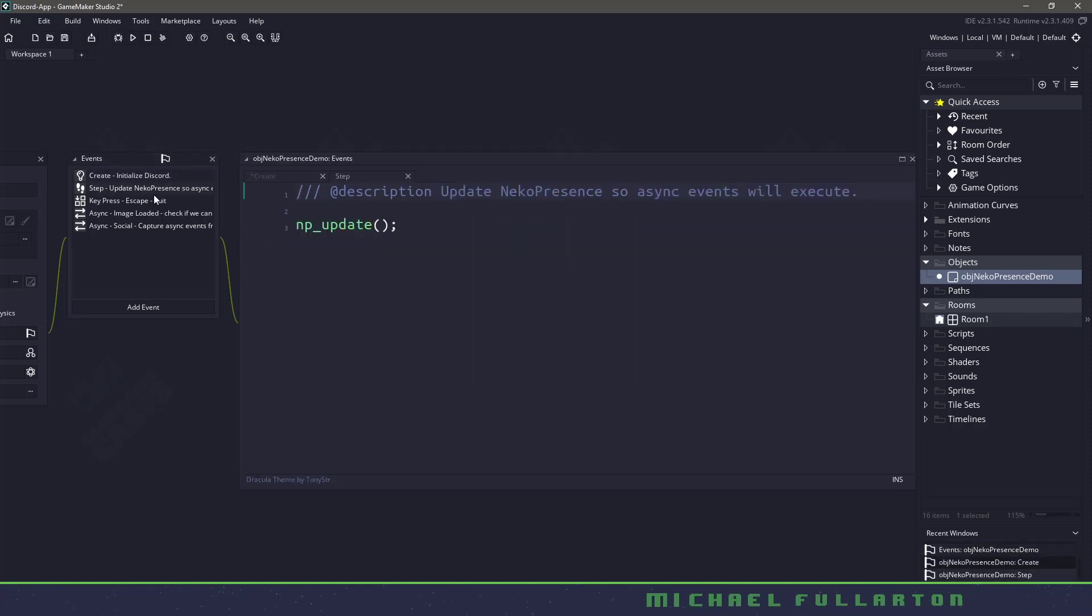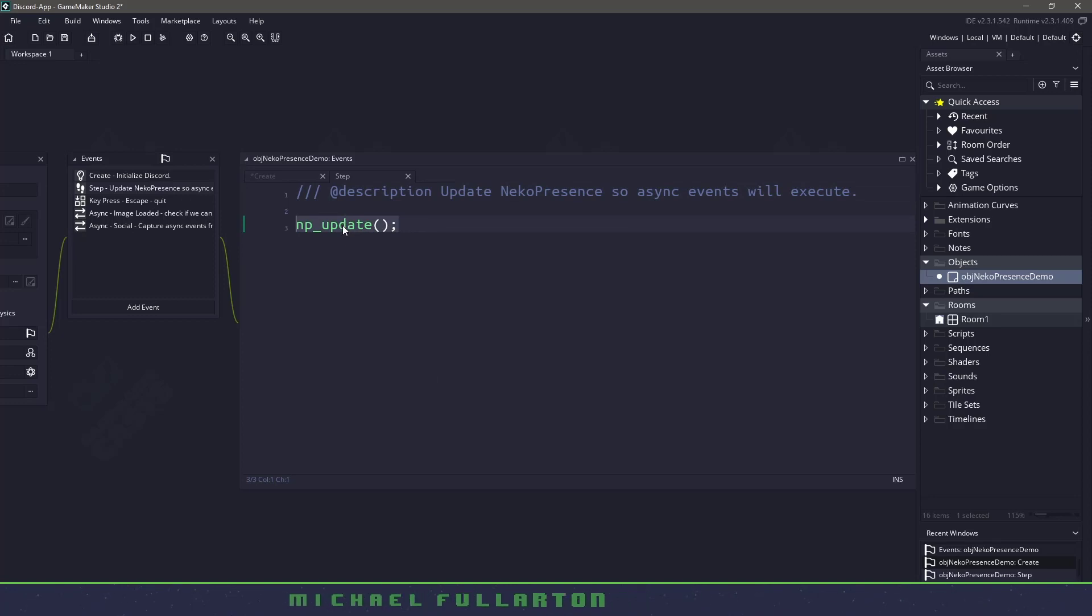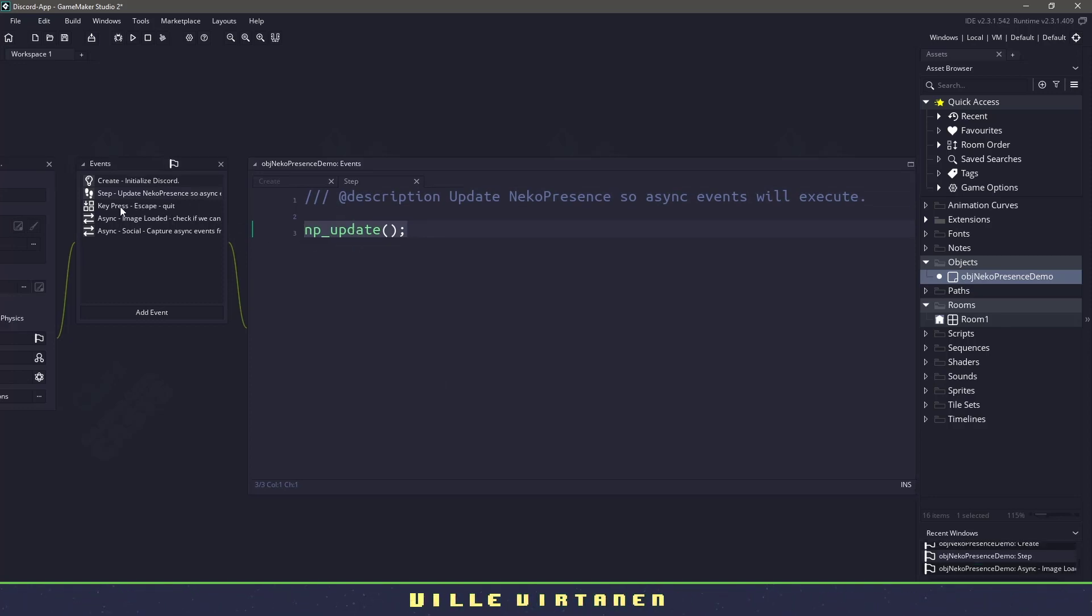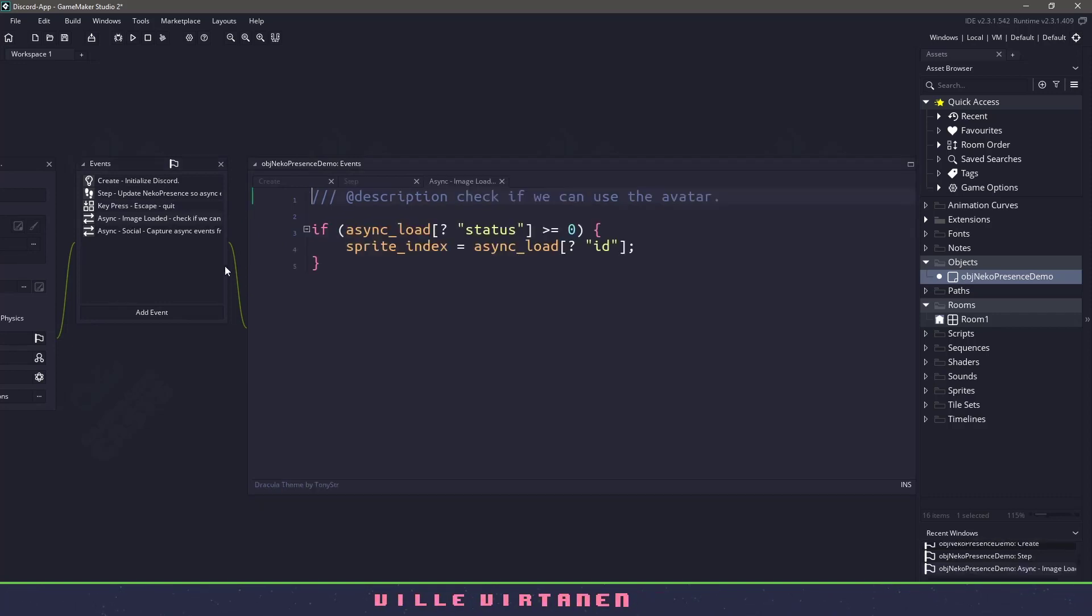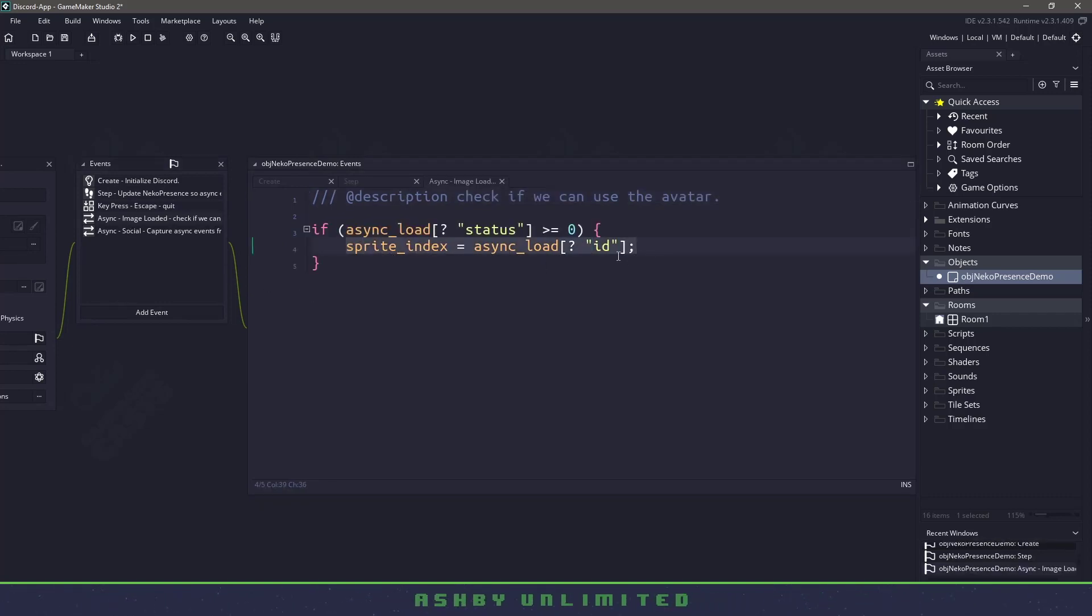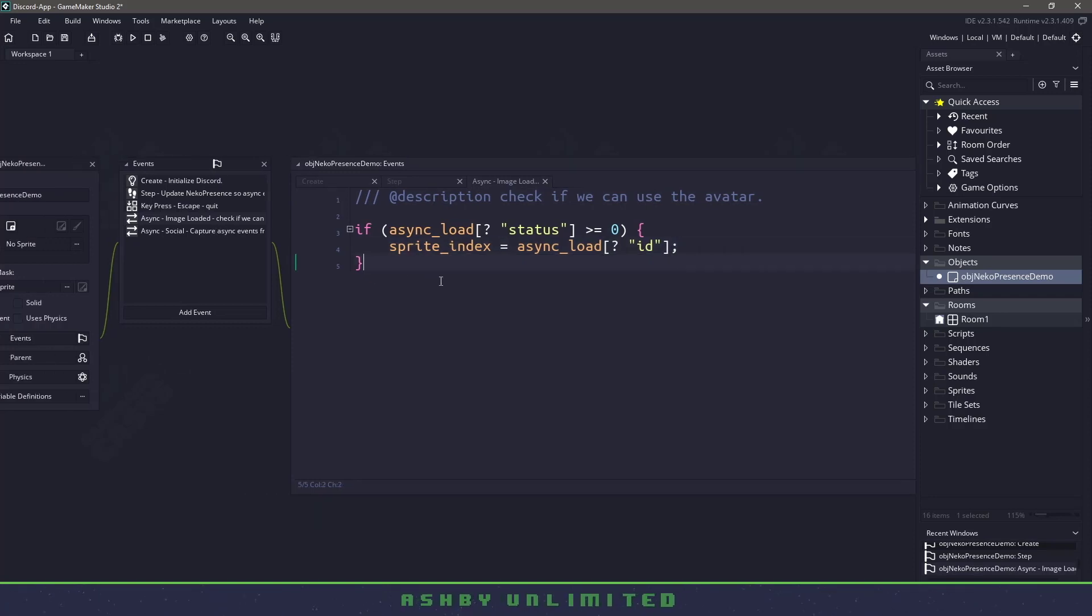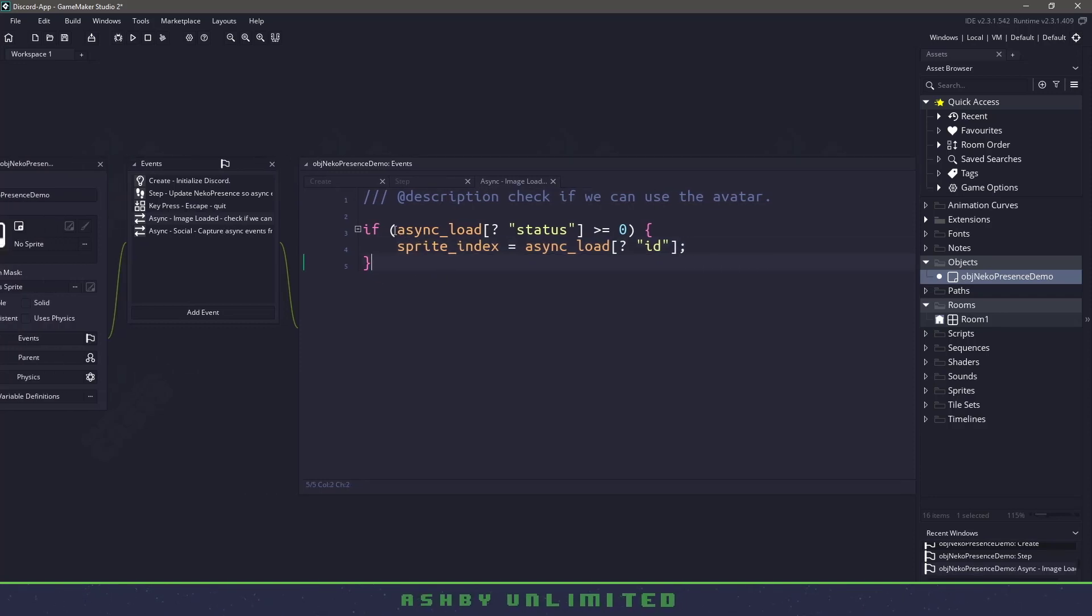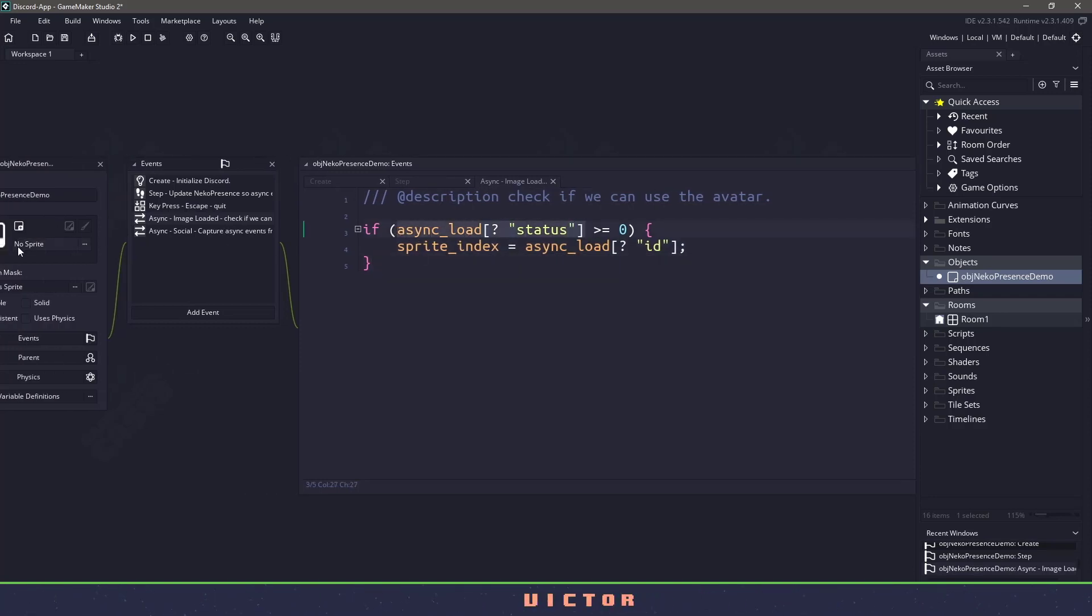Now in the create, sorry, in that step update, there's absolutely nothing except this black box, which basically goes to Discord and updates the information. I'll skip over the key press escape because we know what that does. When we're loading an image, you can see that just sets the sprite index to whatever the image ID is. And basically this is going to Discord to check to see if we have an avatar and then we'll load it in as the sprite.